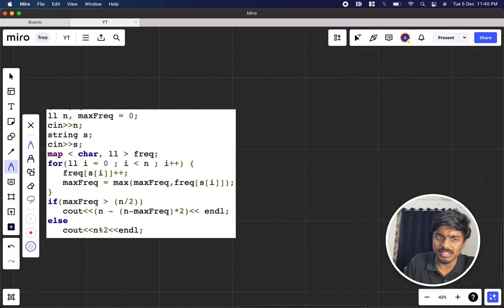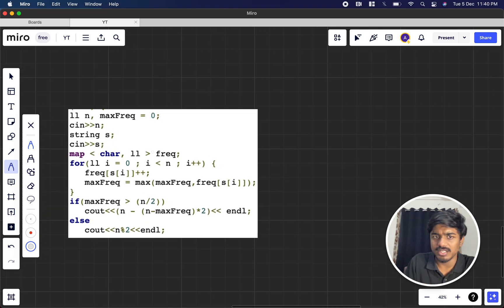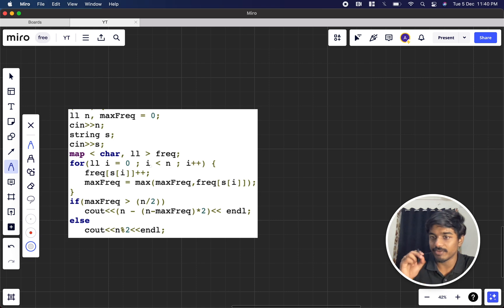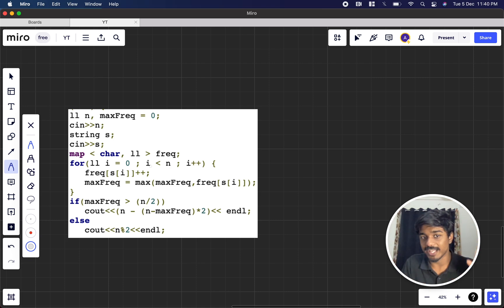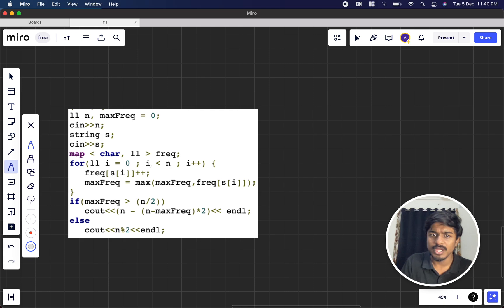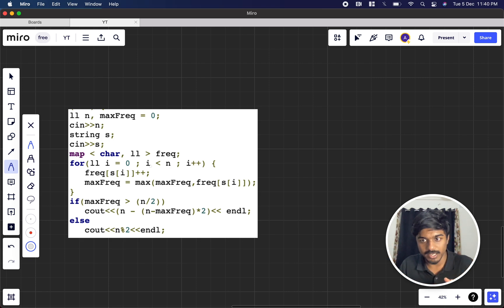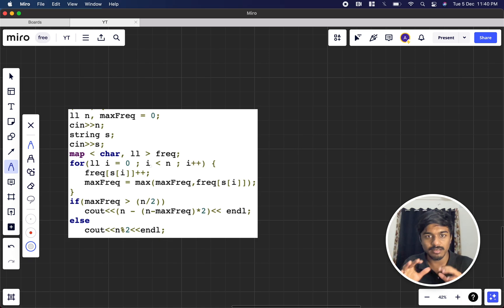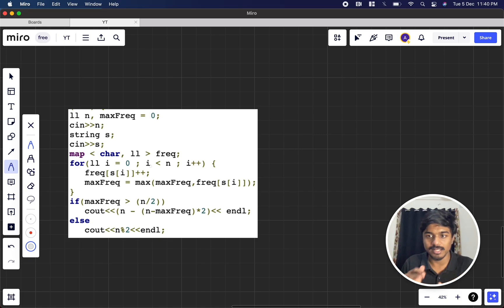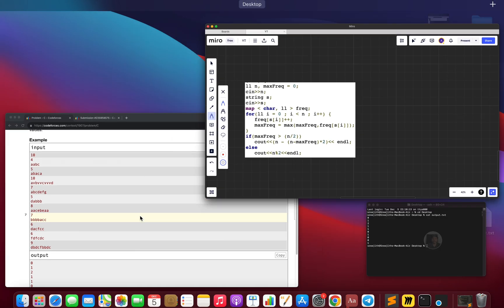So this is the code. Initially I took a map, then take the frequency of each element, you note the maximum frequency. If the maximum frequency is greater than n by 2, you say n minus (n minus max frequency) times 2 and then you give the answer, or else it's n mod 2.